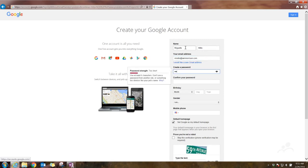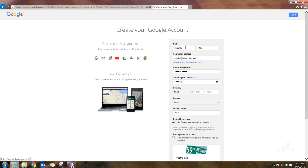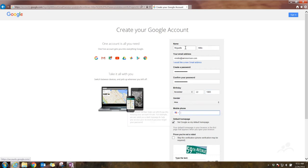Create a password, make sure it's secure, birthday, put your gender in, your phone number.